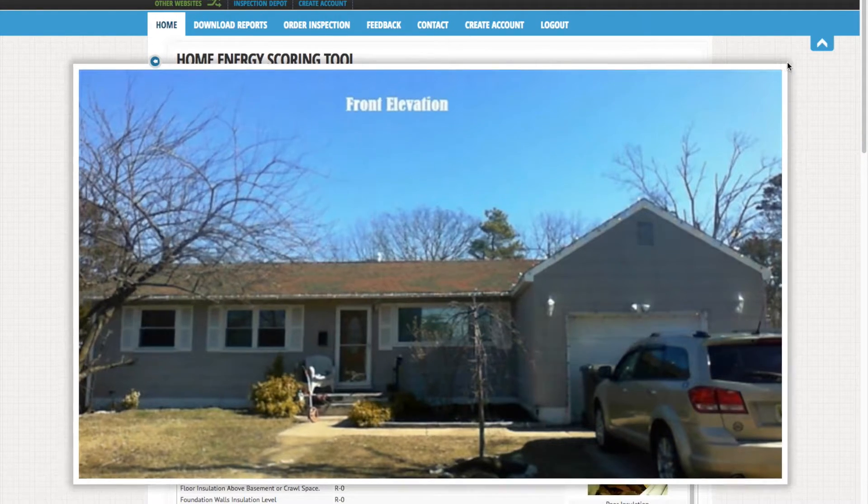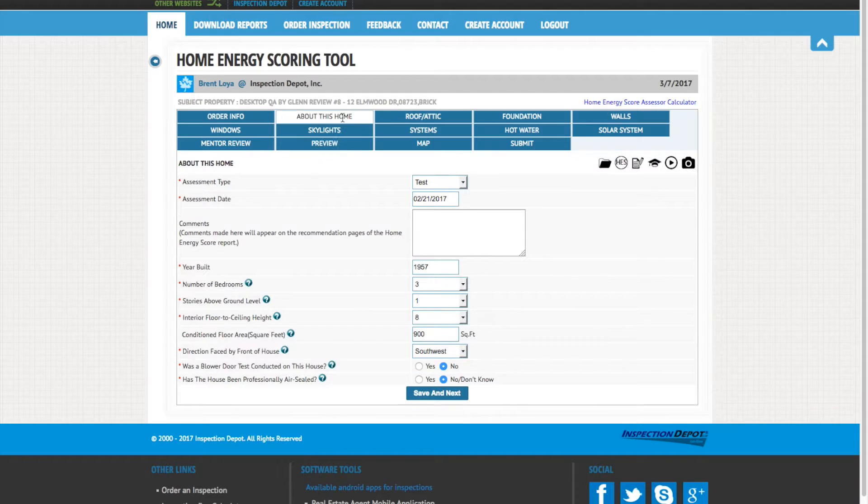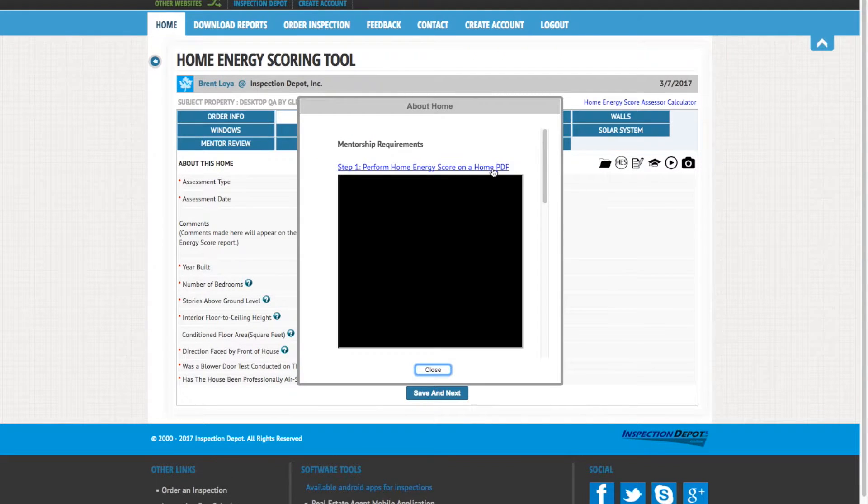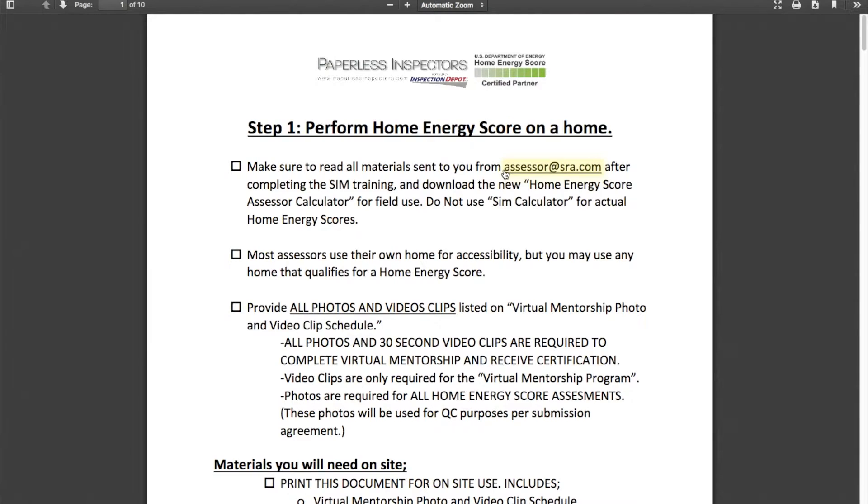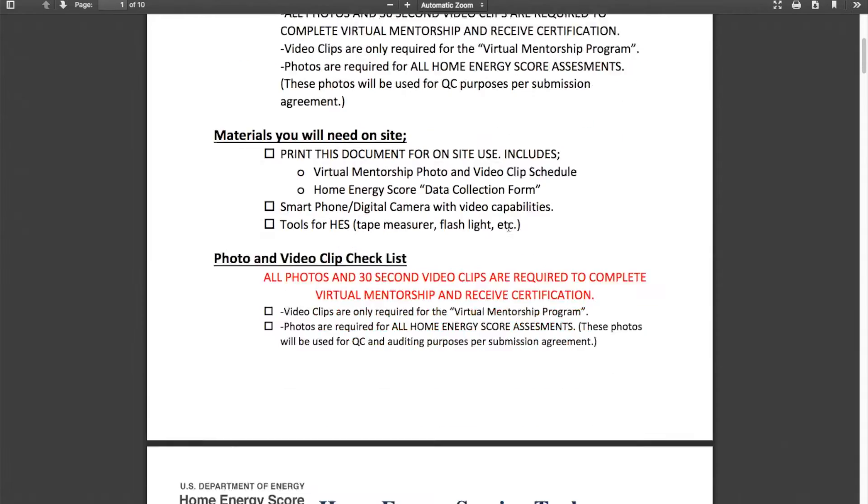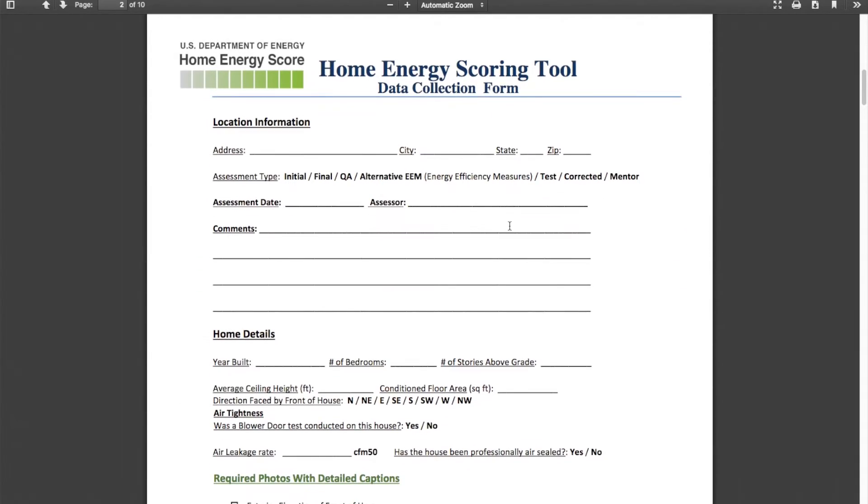Use the data collection form to record your findings. The data collection form is a part of your Step 1 PDF, or once again, you can access this under the Mentorship Requirements Quick Link.